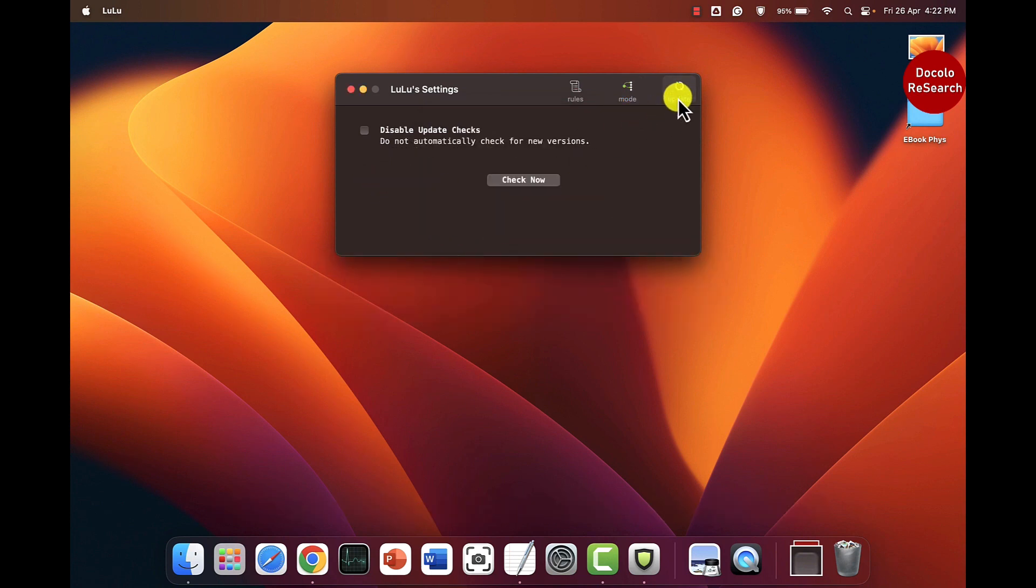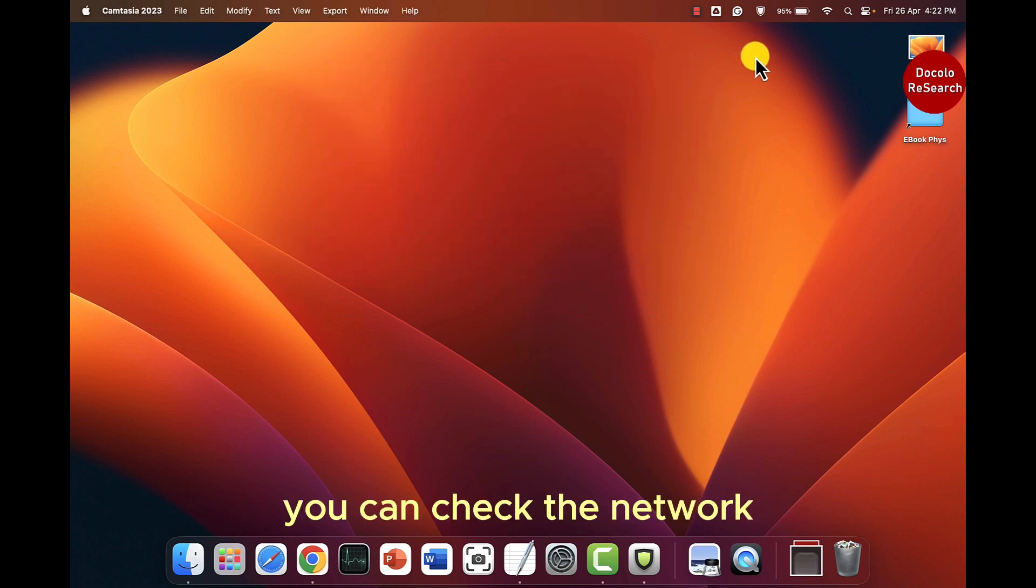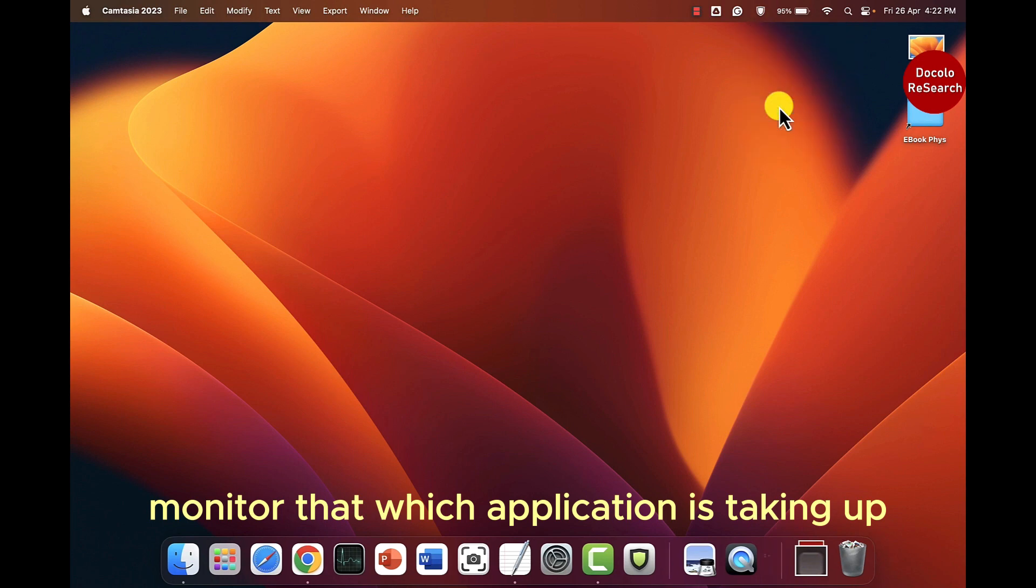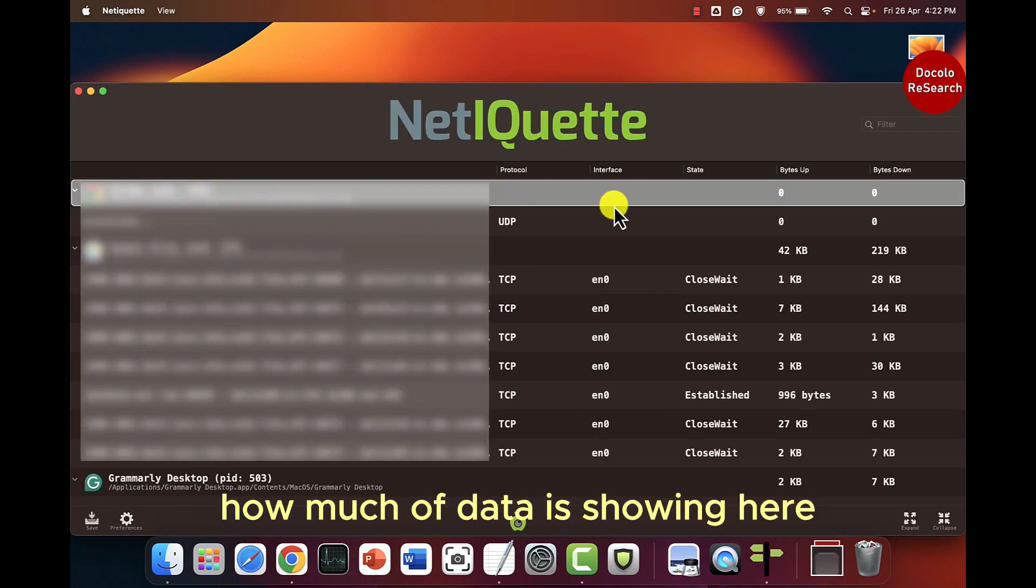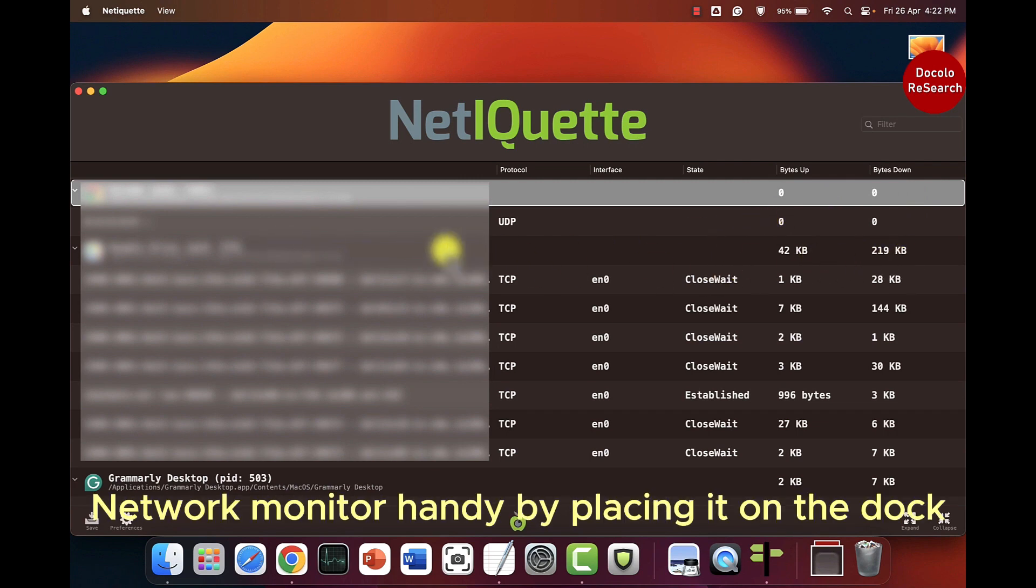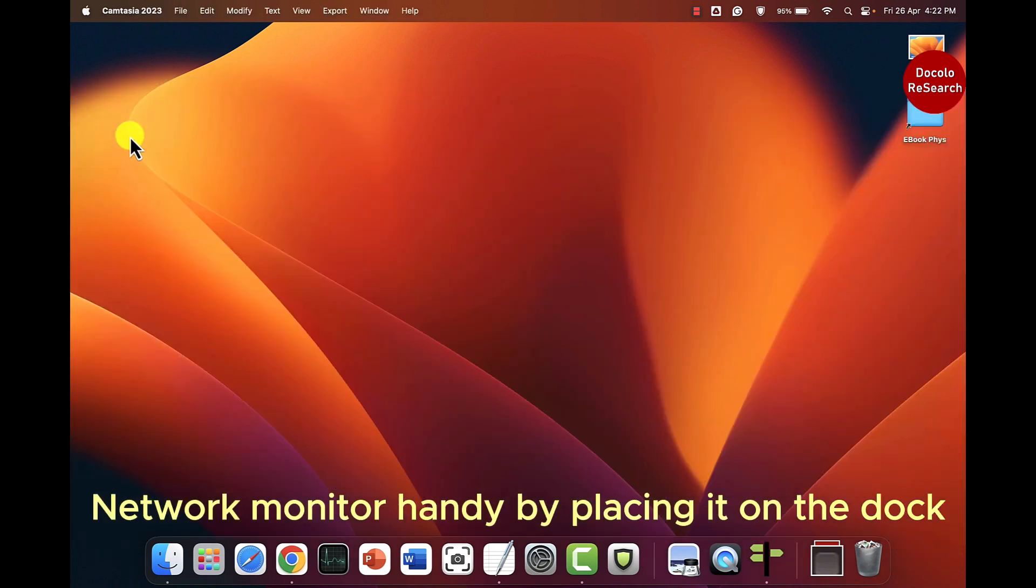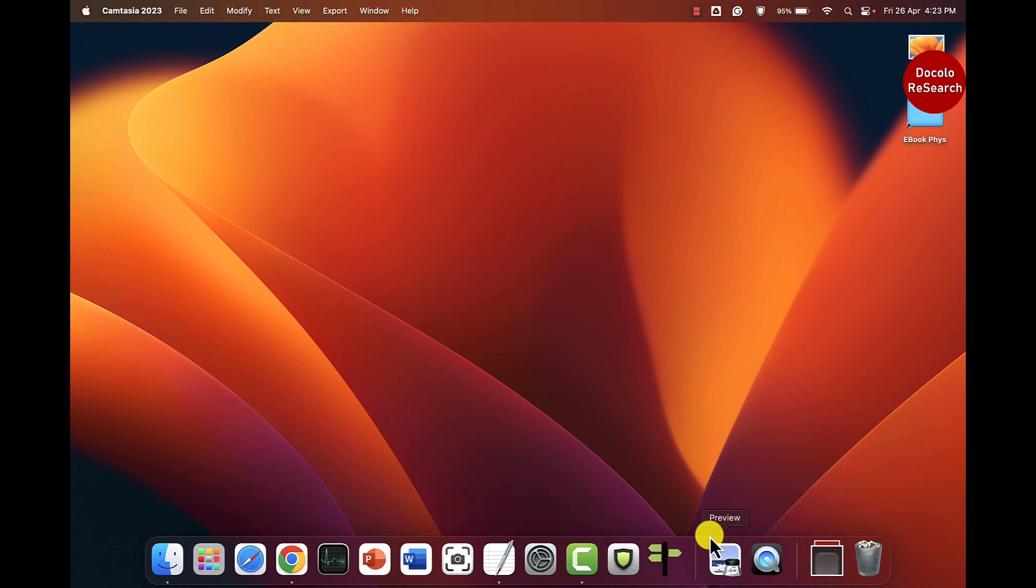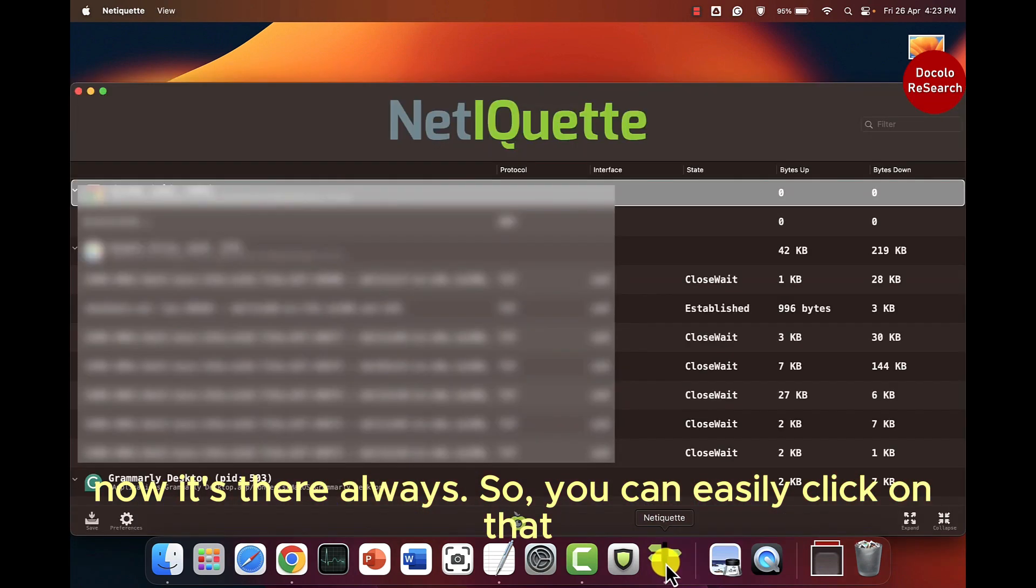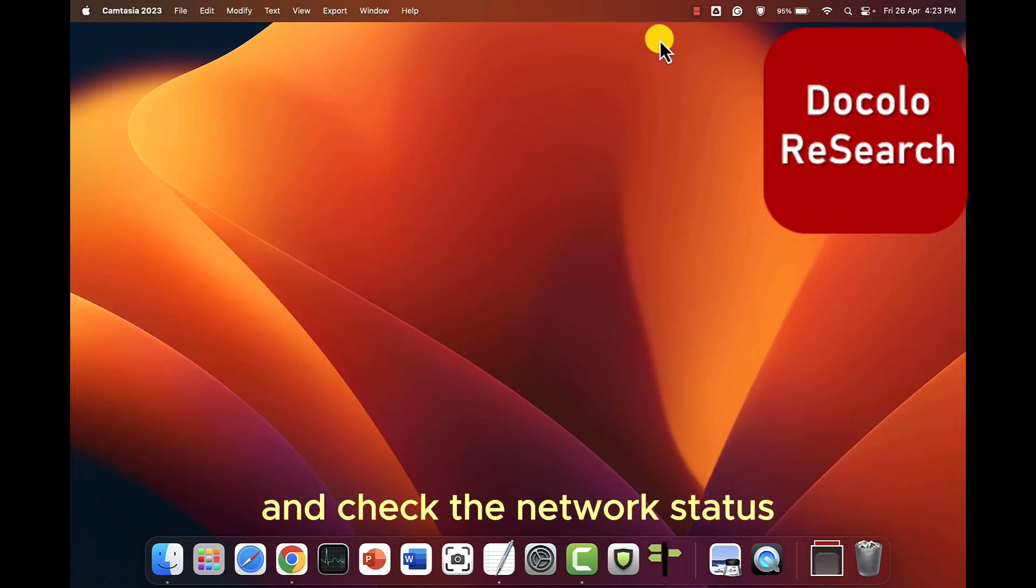And you can check it for update. You can check the network monitor which will appear and which application is taking up how much of data. You can keep this network monitor handy by placing it on the dock. Right click on icon and option click keep in dock. Now it's there always. So you can easily click on that and check the network status.